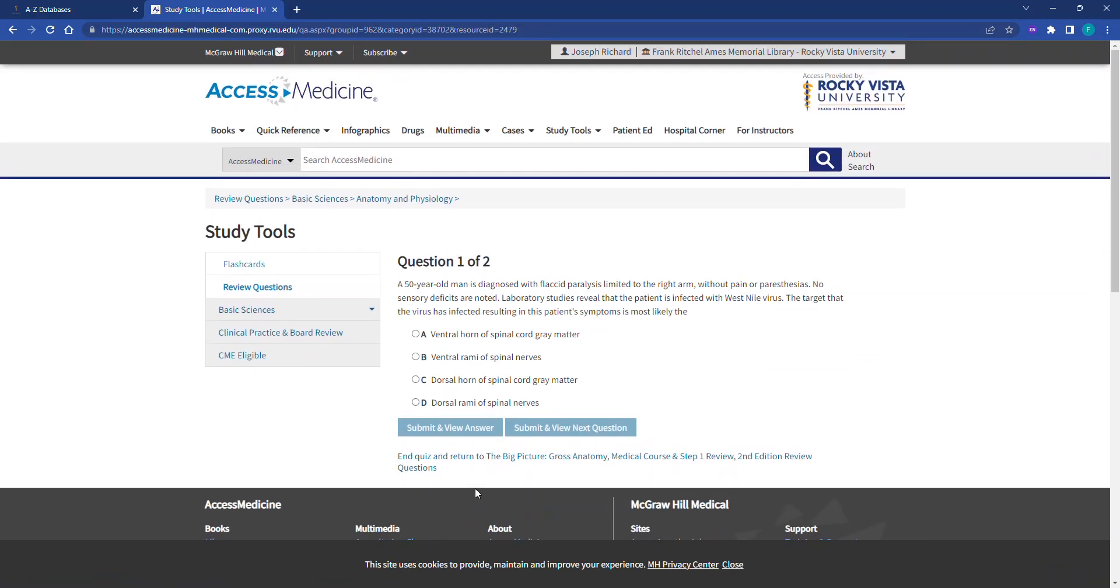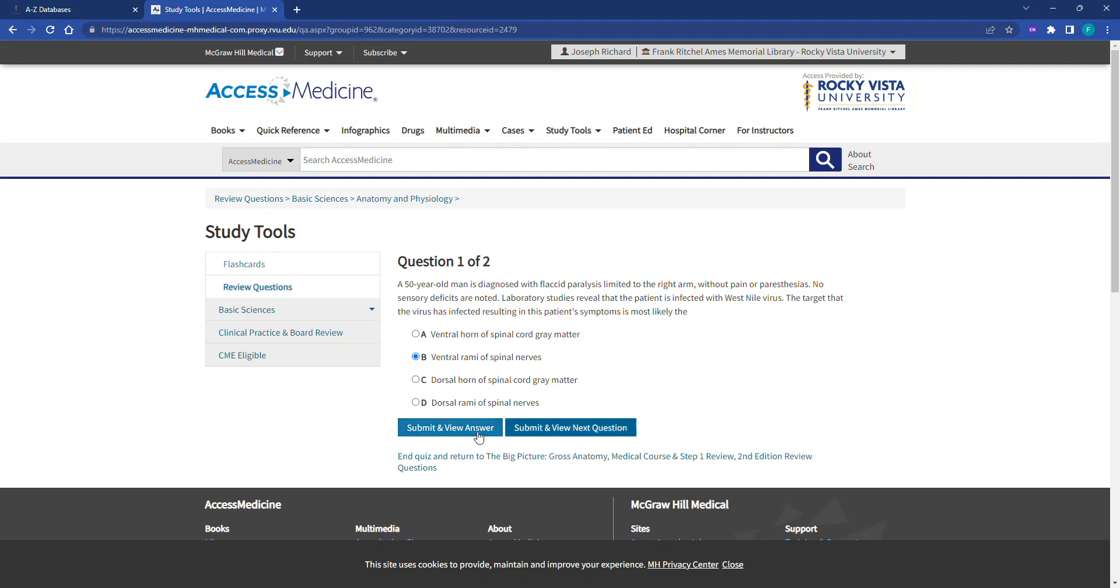We'll now be prompted with our question and our choices here. I'm going to choose B. Students have the option to Submit and View the Answer, checking their answers as they go along, or they can click Submit and View Next Question and review all the answers at the end. I'm going to click Submit and View Answer.